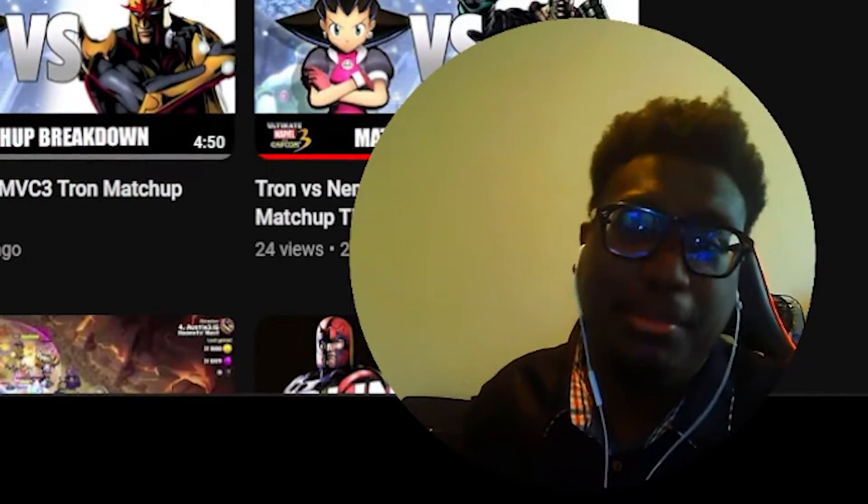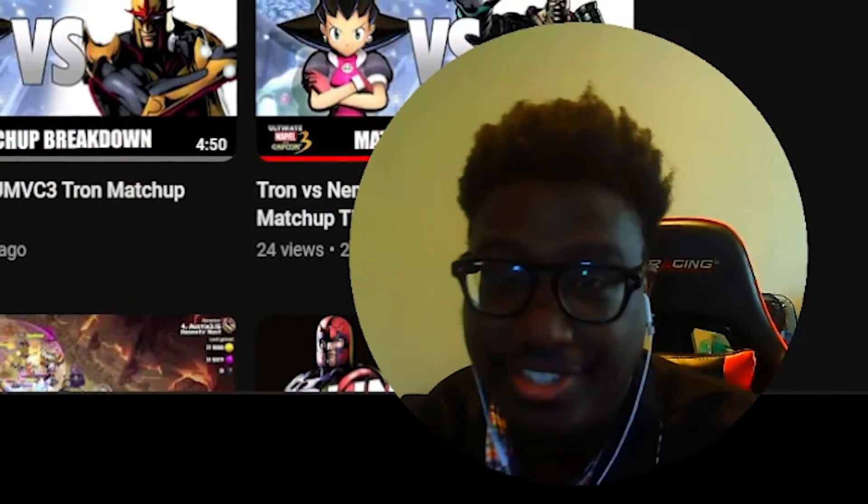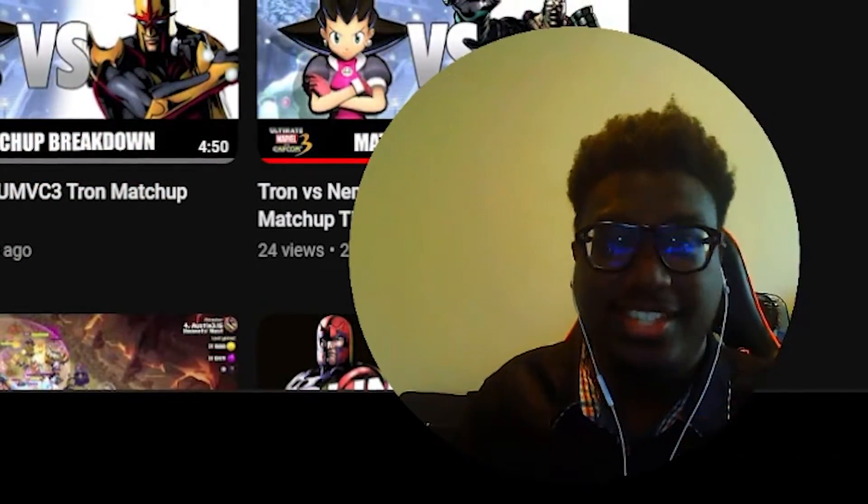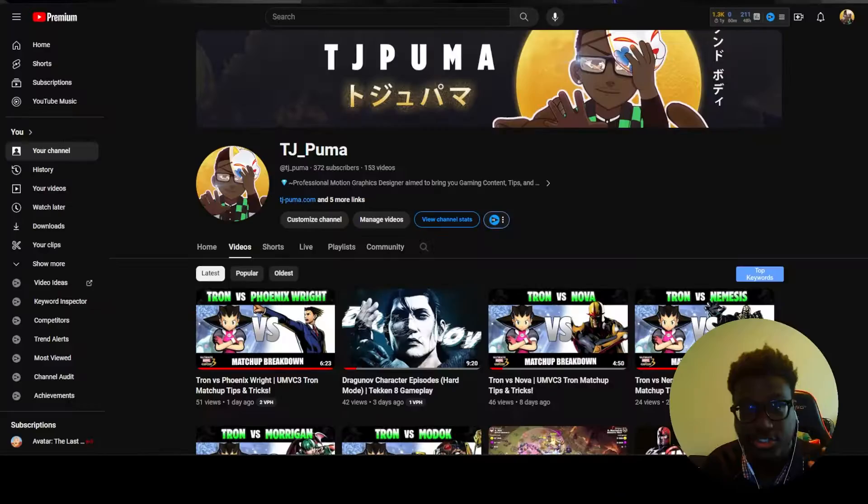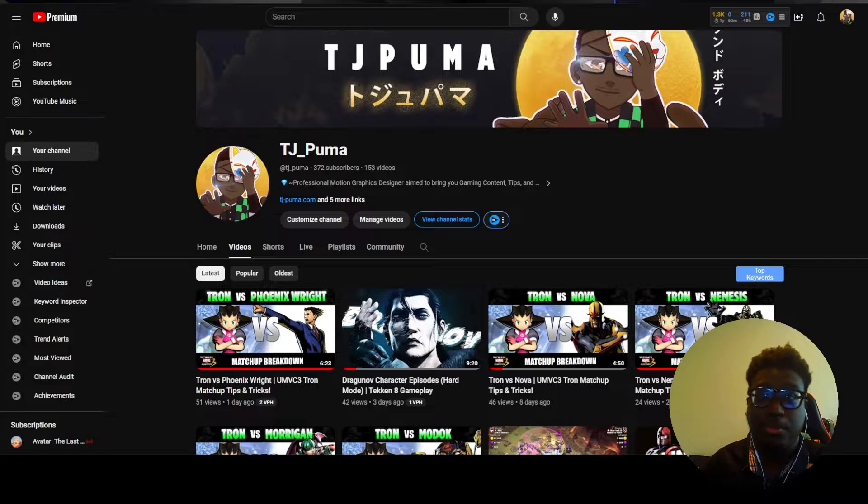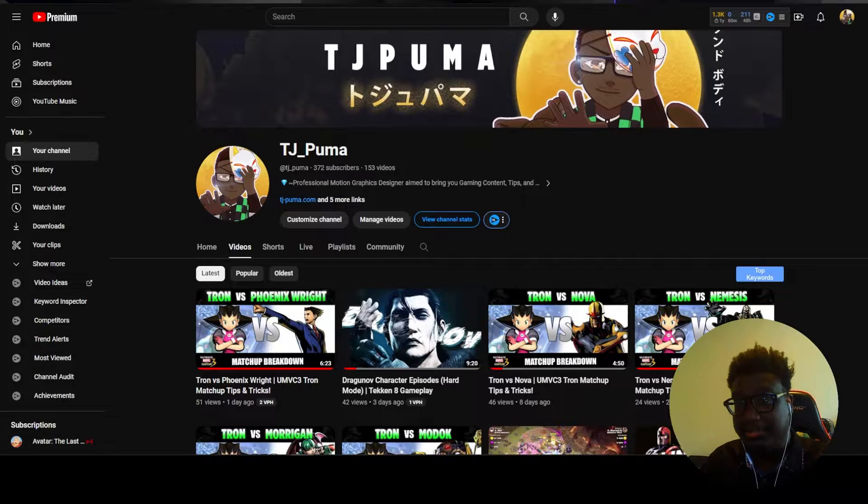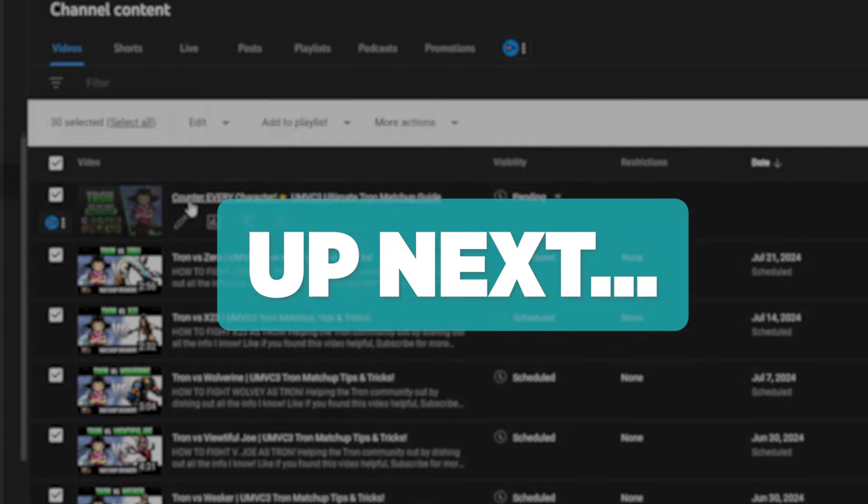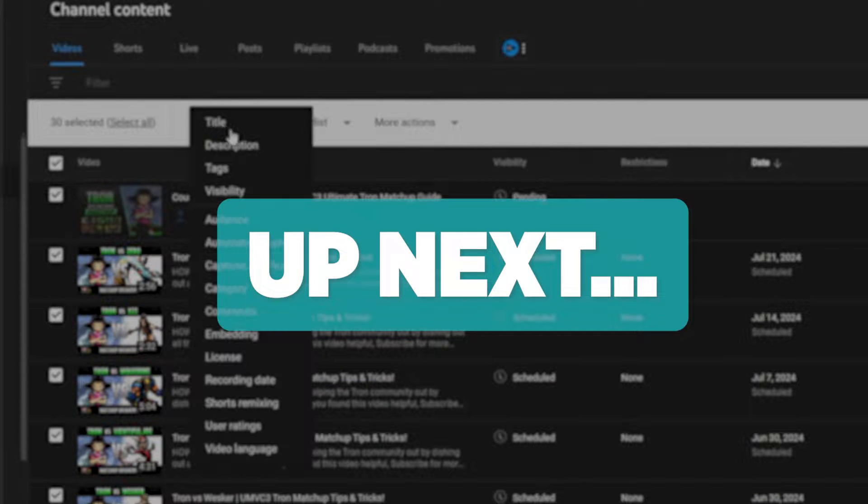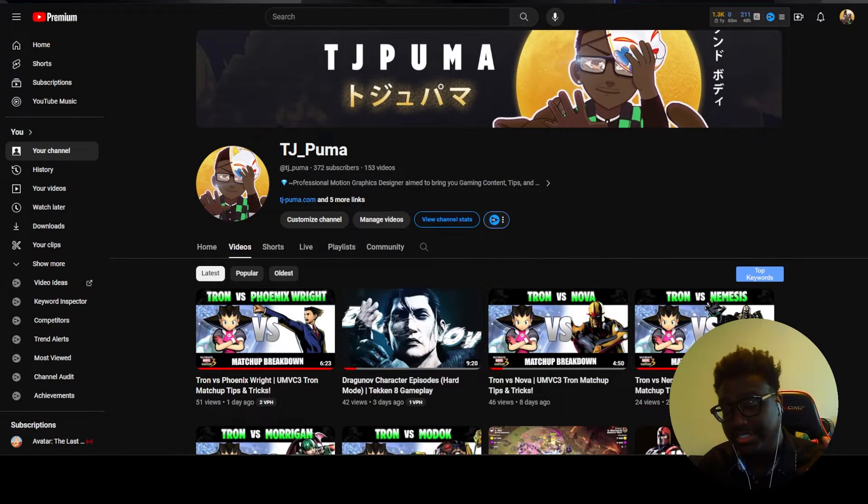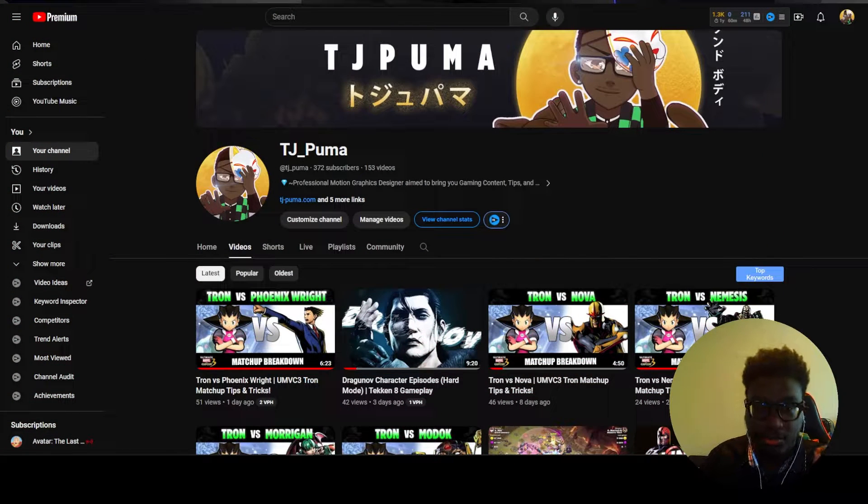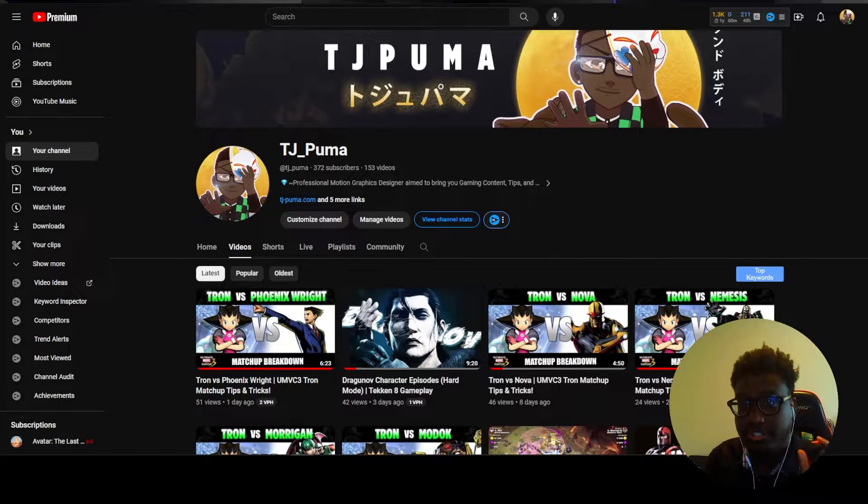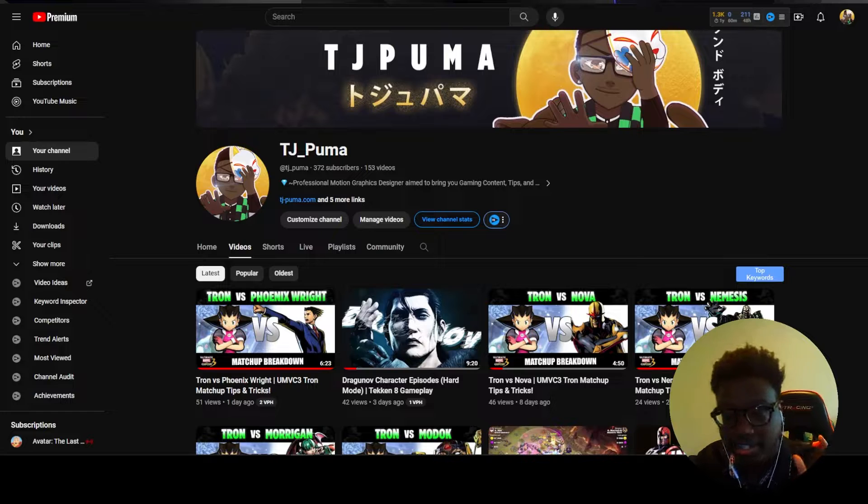What's good y'all, it's your boy TJ back at it again with another video and this time we're actually going to cover YouTube playlists - how to manage it, how to add videos to your playlist, how to quickly batch edit all of your videos if you need to. For this example we're actually going to cover my other YouTube page, my gaming page.